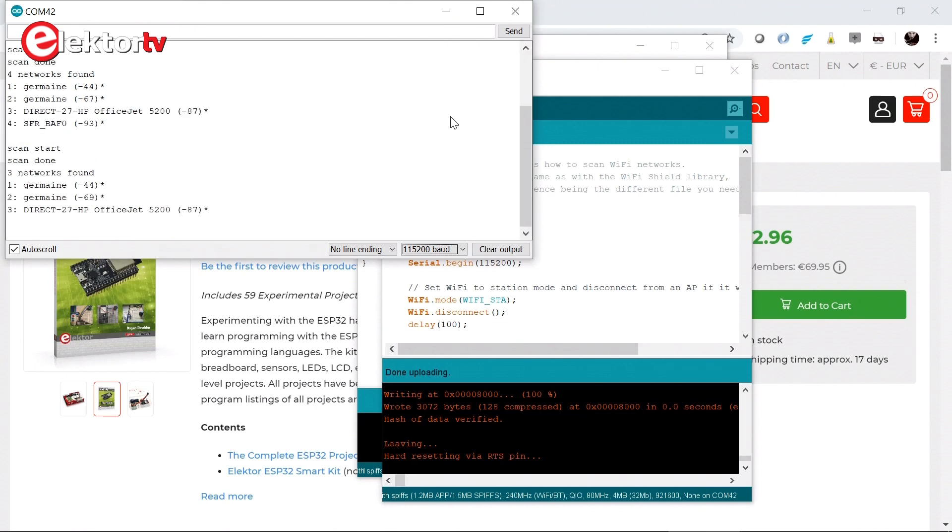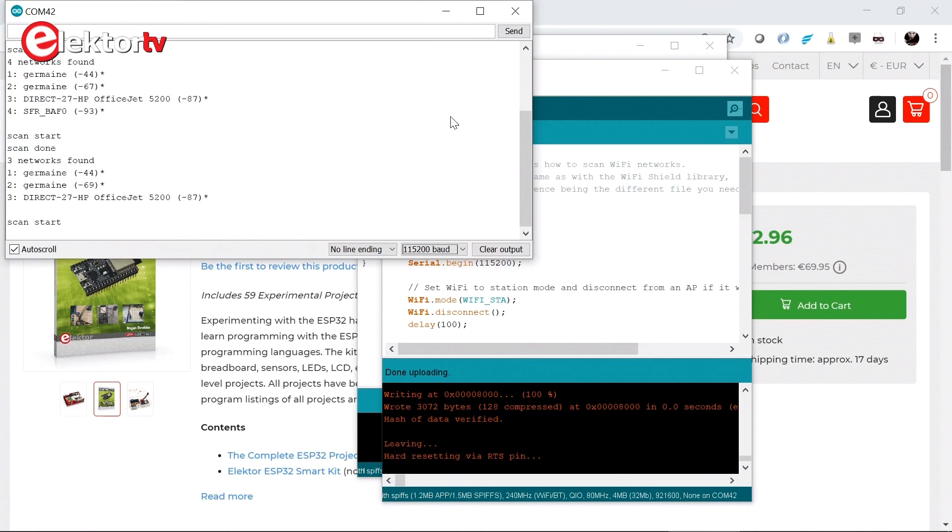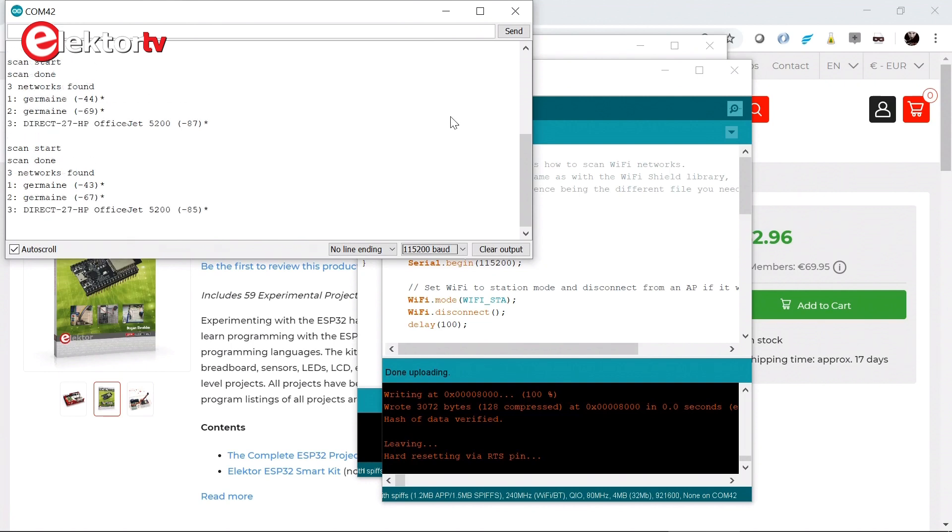Citing the book, at this point we have successfully installed the ESP32 processor into our Arduino IDE. Time to try out another example.